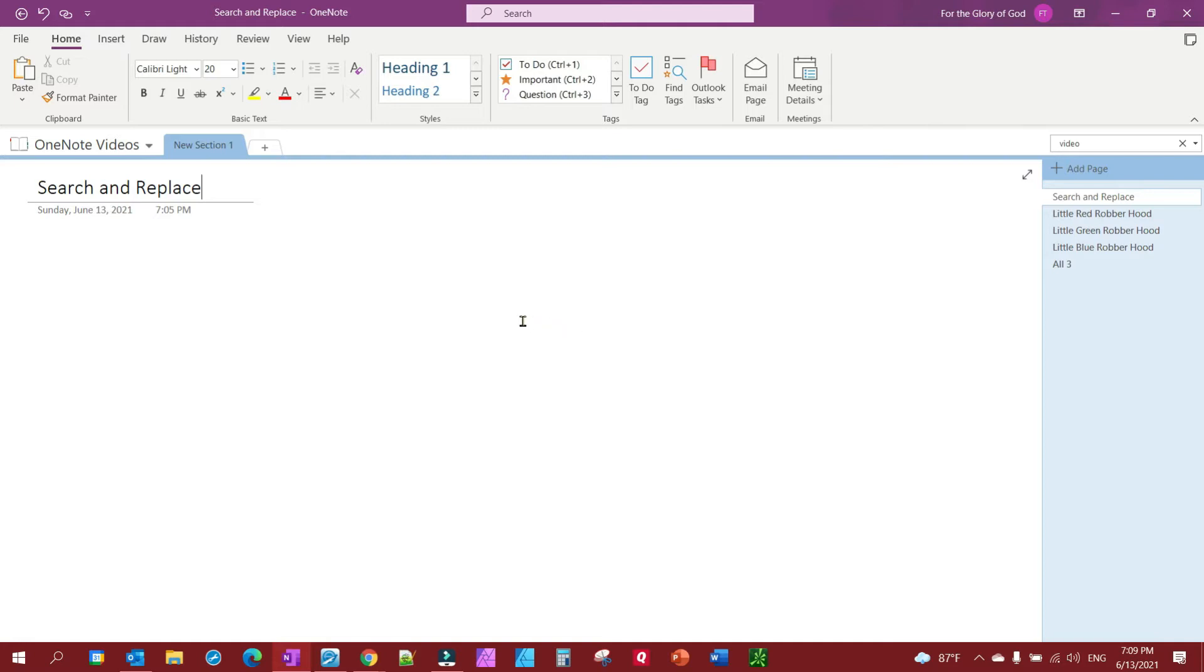The first thing you want to do is write down the word that you're wanting to replace with. So in this case you'll notice I have a little green robber hood and I need that to be Robin Hood.